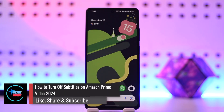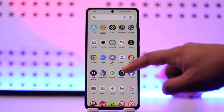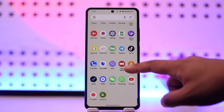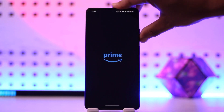How to turn off subtitles on Amazon Prime Video. Hey everyone, welcome back to our channel. In this video, we're going to learn how we can turn off the subtitles on Amazon Prime Video, so make sure to watch the video till the end.